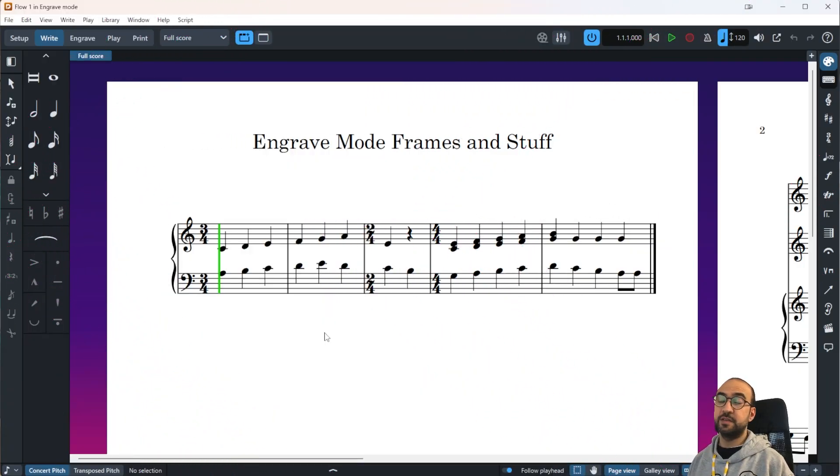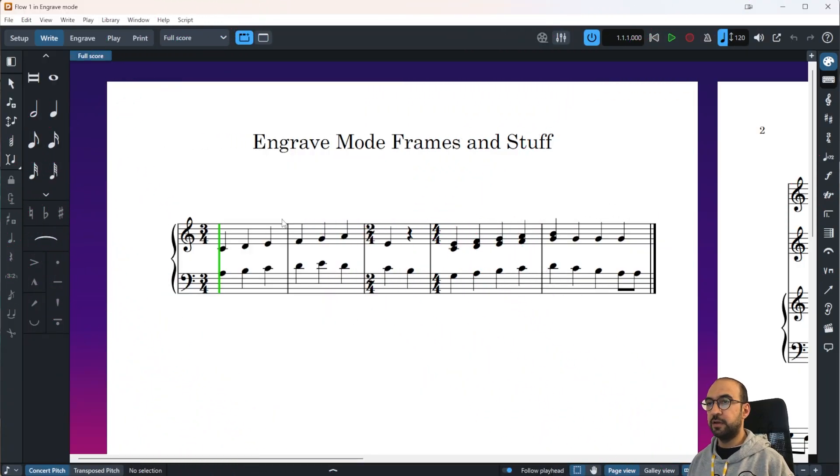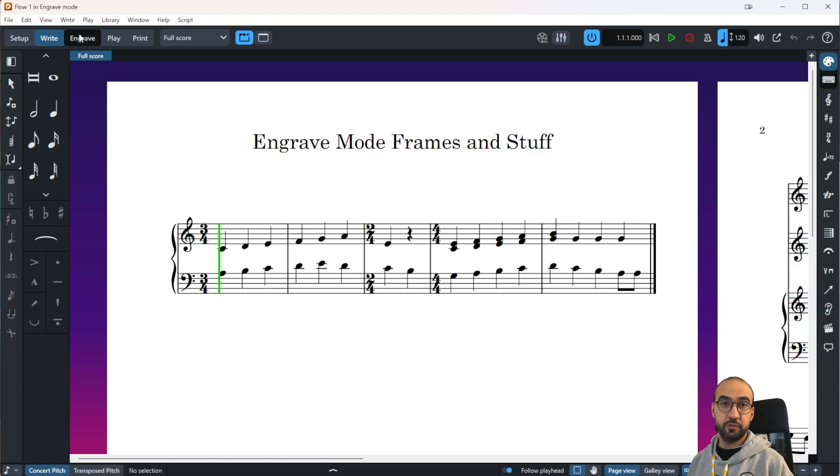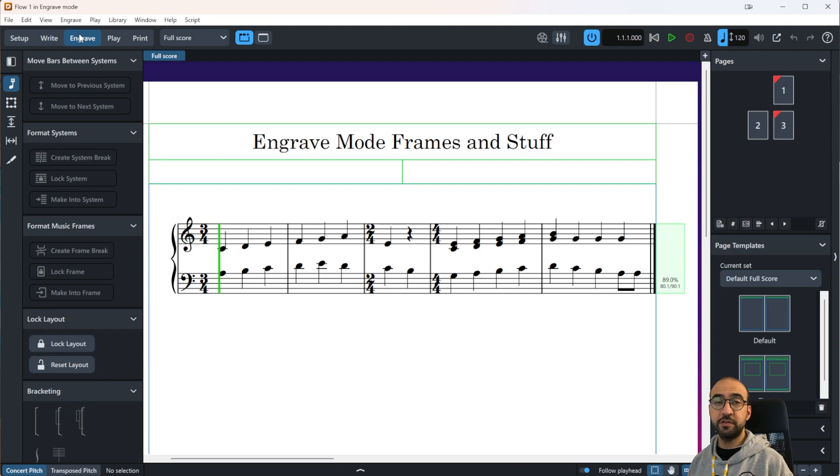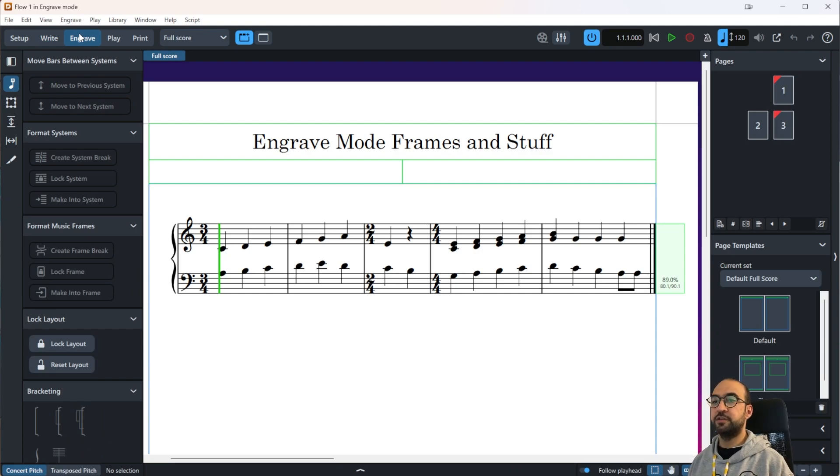Let's start by accessing Engrave mode. You can do that by pressing this button up here, or pressing Ctrl+3 on your keyboard or Command+3 on Mac. Today we're going to talk about this option right here which is called Graphic Editing.